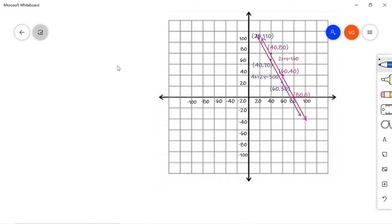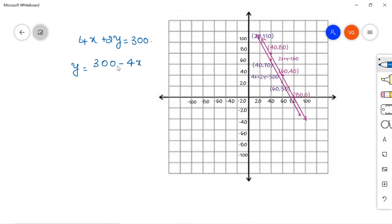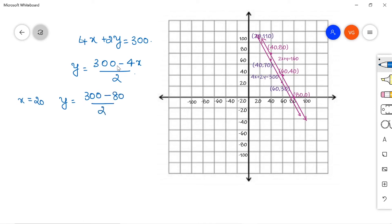Now let us consider the second equation: 4x + 2y = 300. Setting up an expression for y gives y = (300 − 4x) / 2. Taking different values of x: if x = 20, then y = (300 − 80) / 2 = 220 / 2 = 110.